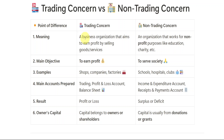In a trading concern, it is a business organization that aims to earn profit by selling goods and services. Trading means buying and selling of goods — that is trade. So in a trading concern, the business organization will be selling goods or services in order to get profit, in order to get money.